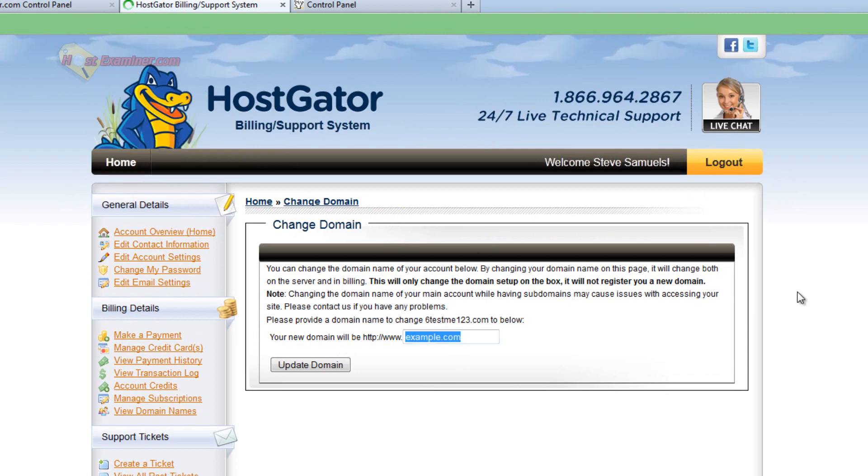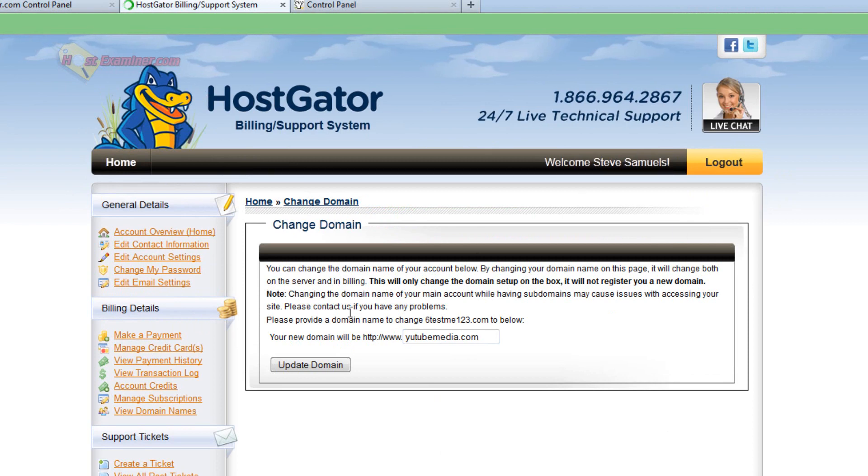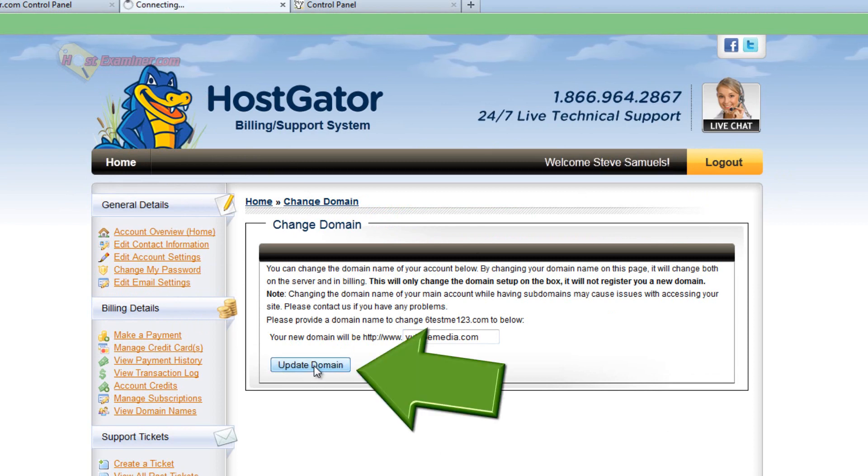Then go ahead and enter the new domain. Let's see. There we go. TubeMedia.com. That's just an example. Update domain.